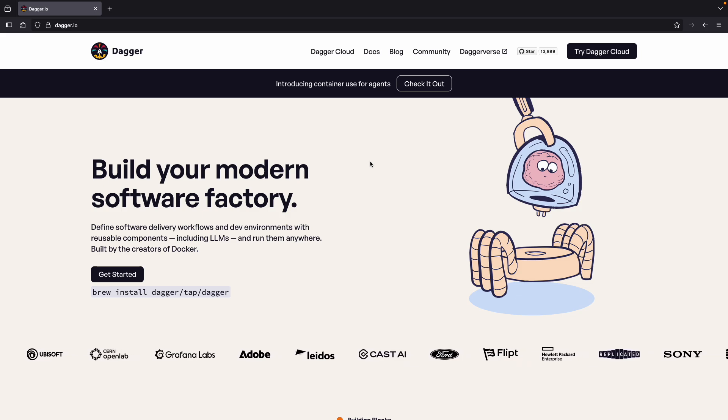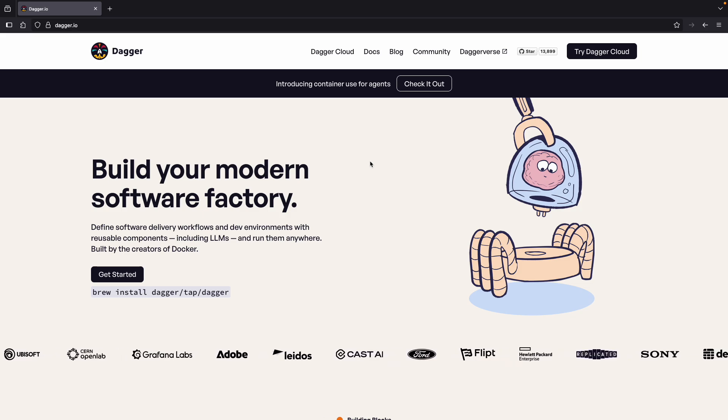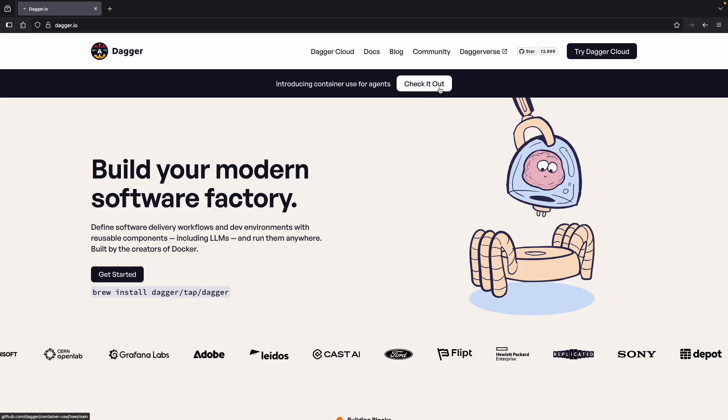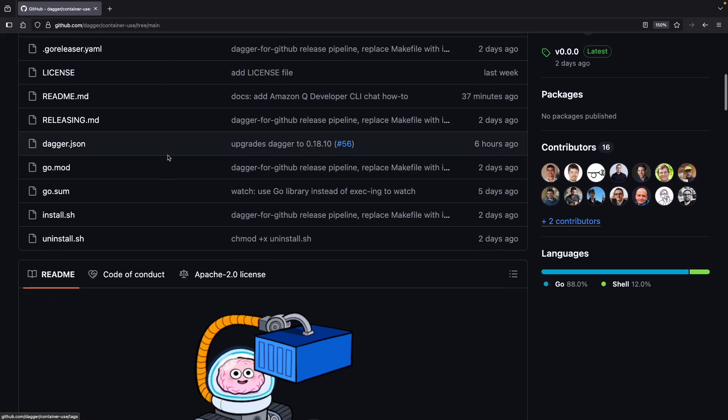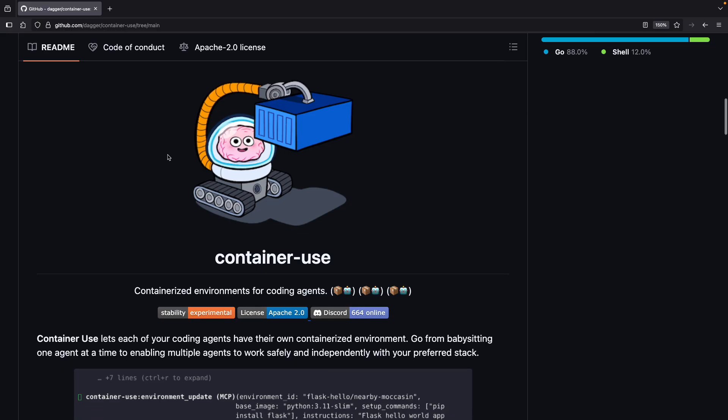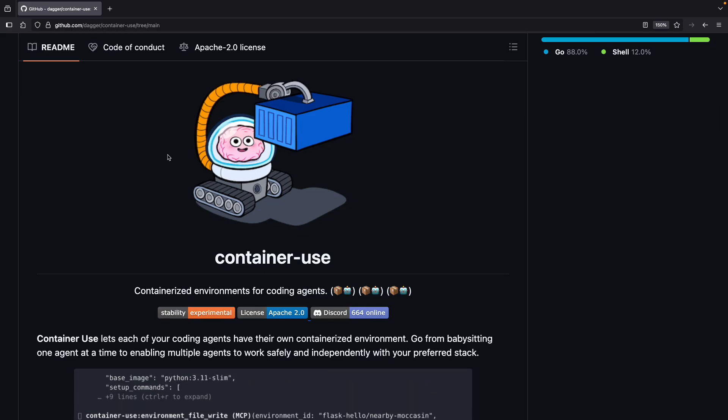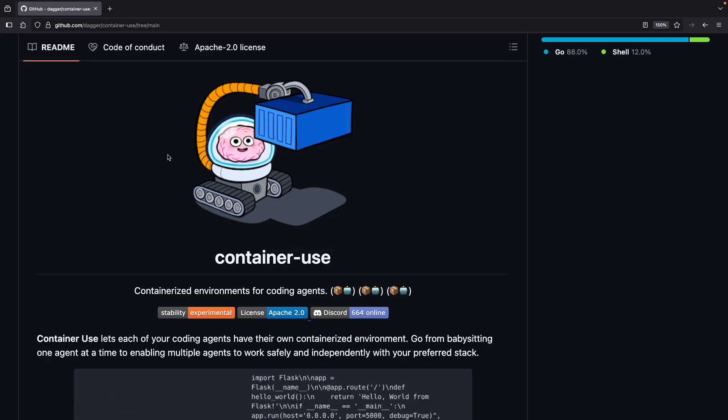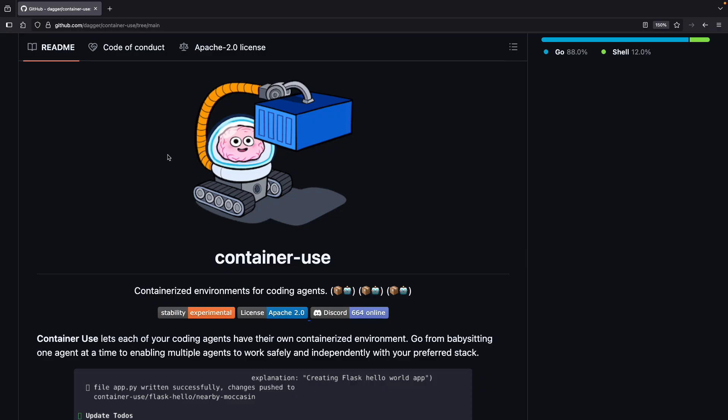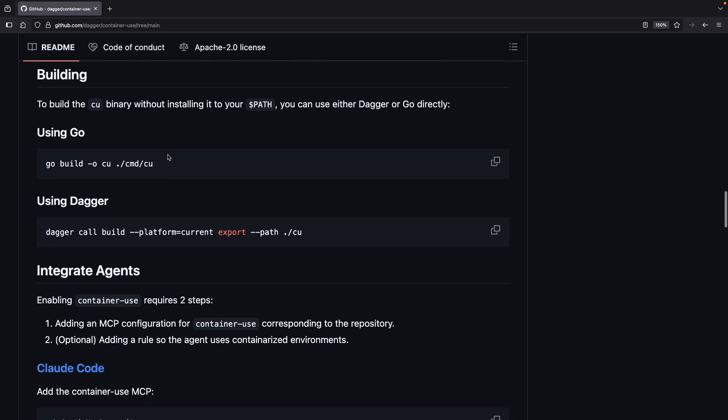Okay, today we're going to try out the new container-use for agents. Let's check it out. We're in the repo now. We can see this is going to allow us to have containerized environments for our coding agents so we can run many of them in parallel in the background without clobbering each other's work on my local machine.